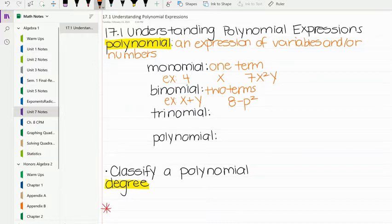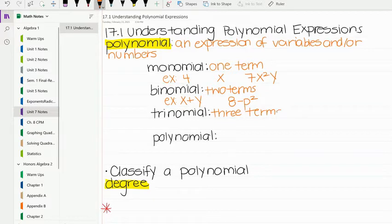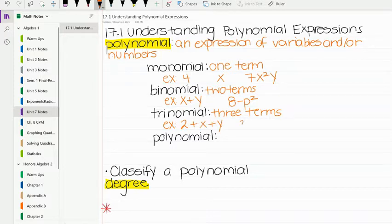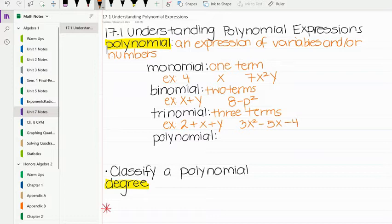A trinomial is three terms. Think of a bicycle — two wheels — and a tricycle, which is three wheels. An example of a trinomial would be 2 plus x plus y. Another example could be 3x squared minus 5x minus 4. That's three terms separated by minus signs.